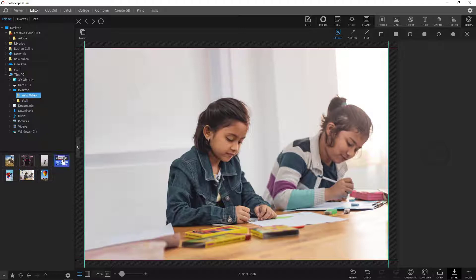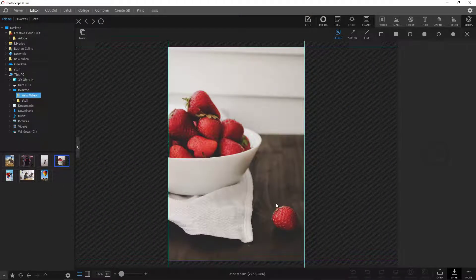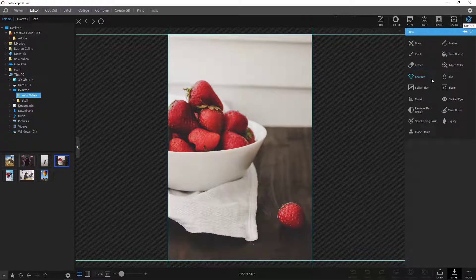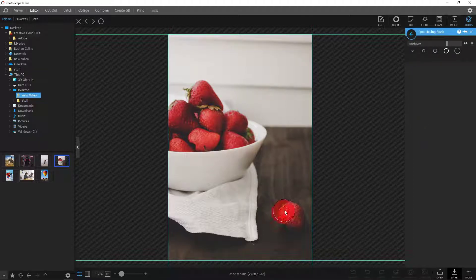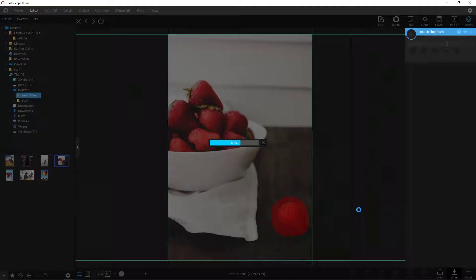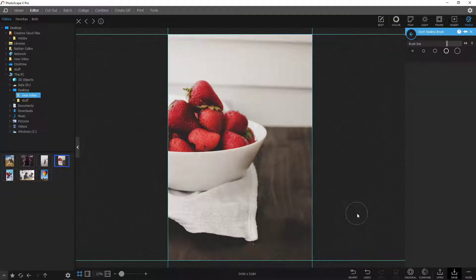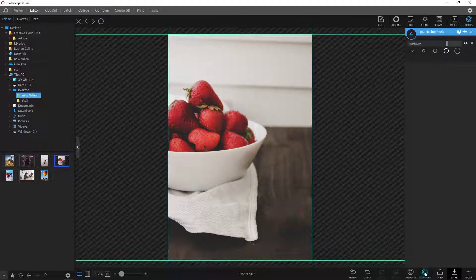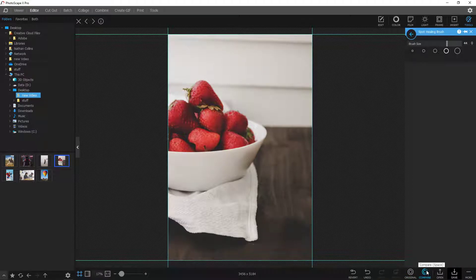Alright, next we have this strawberry just laying out here — honestly an amazing photo. Let's say you wanted to remove that one strawberry. Once again going over here to the spot healing tool, go and select the strawberry. Let's see how it looks. We go to compare — honestly it looks great. If you zoomed in close maybe you could say the wood grain kind of changed, but I think it did a great job.